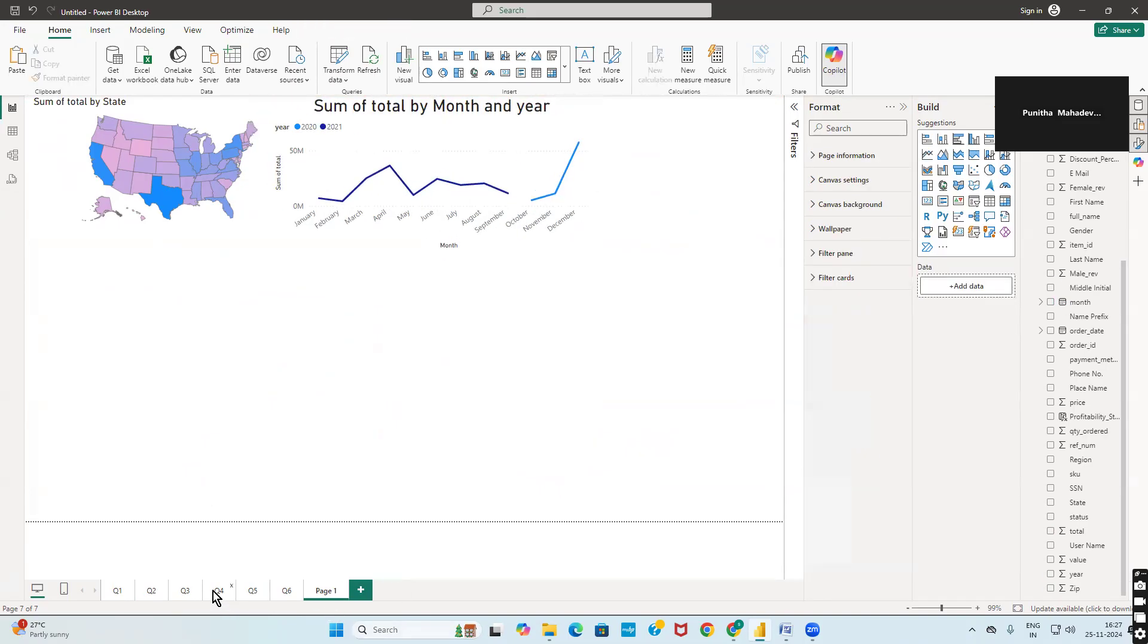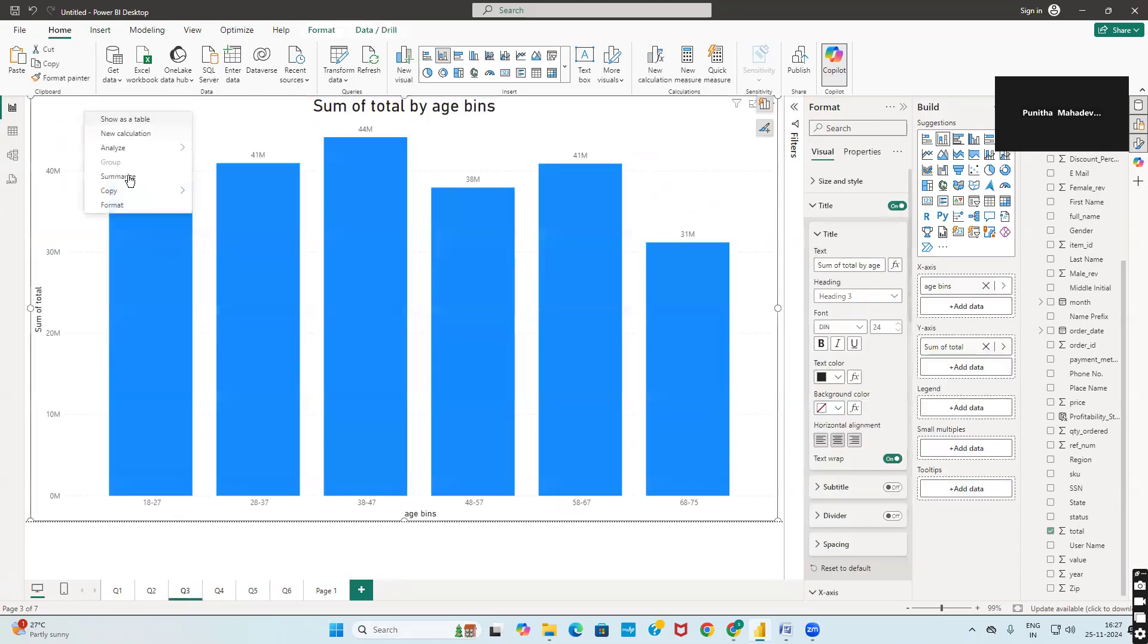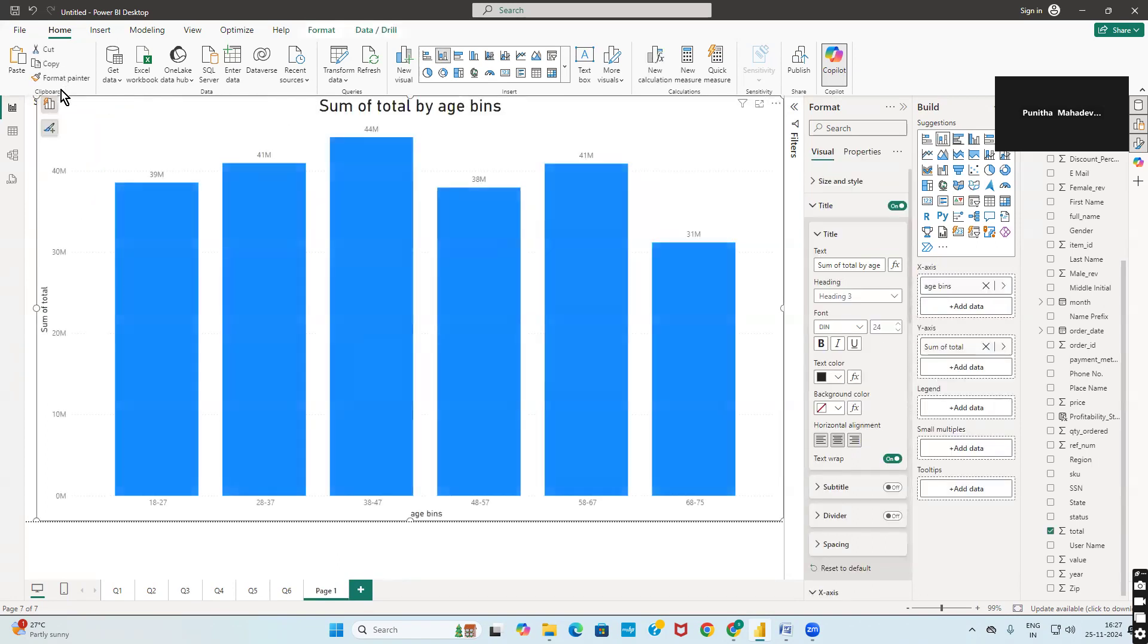Then go to third graph, copy the visualization, go to page one, and paste the visualization.